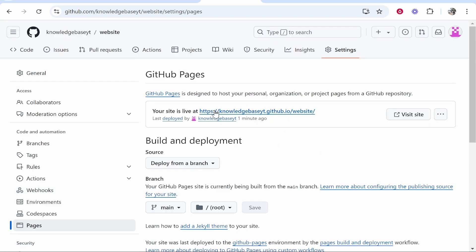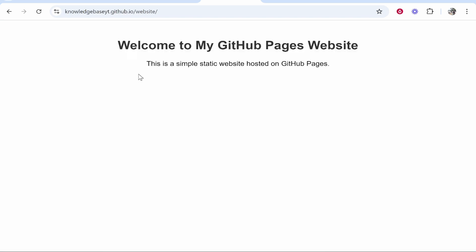In Pages, you can see my website is live using a GitHub subdomain. If we click on it, here is the website. It is a very simple static page I've created just for this demo.